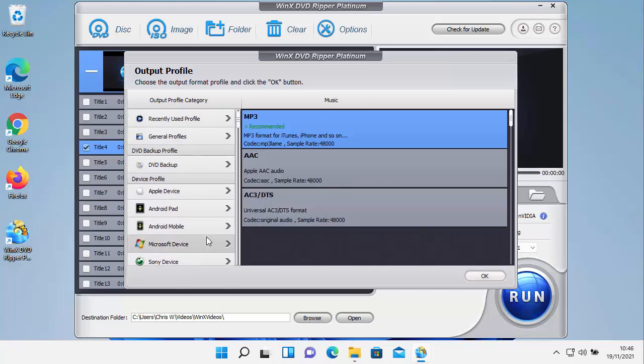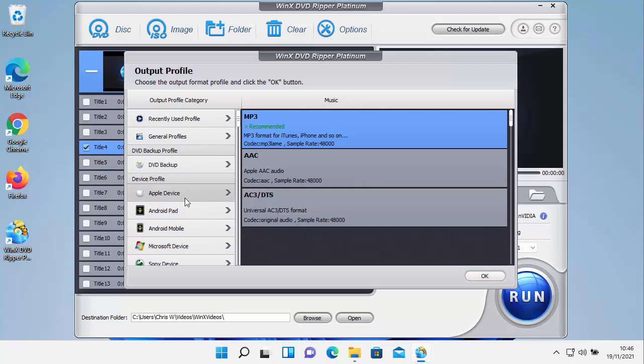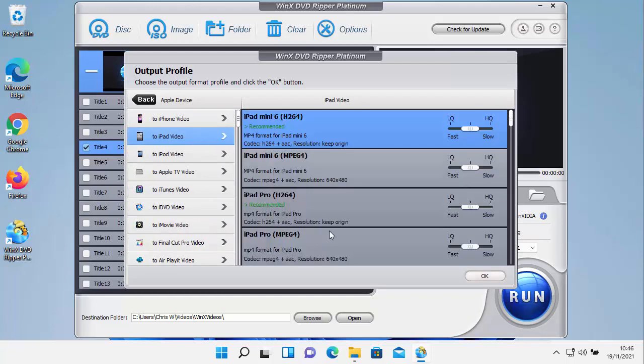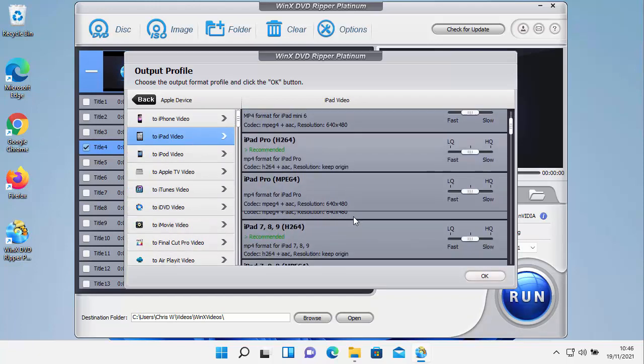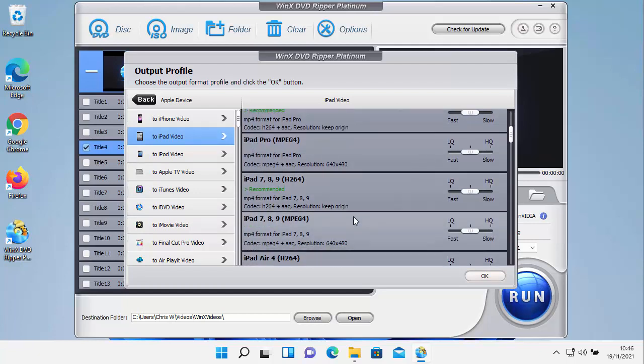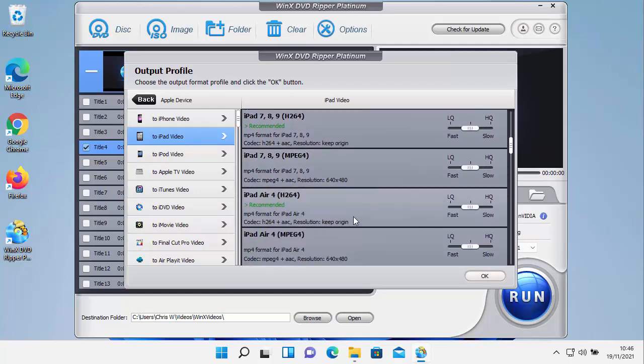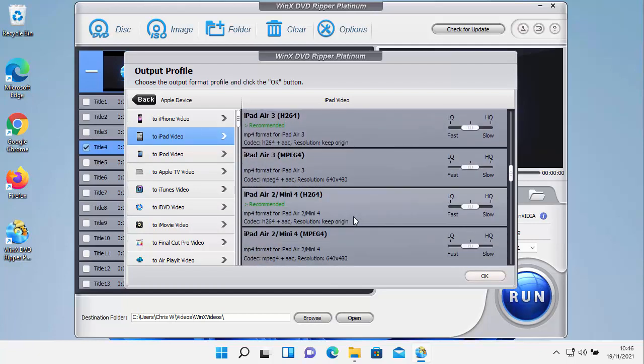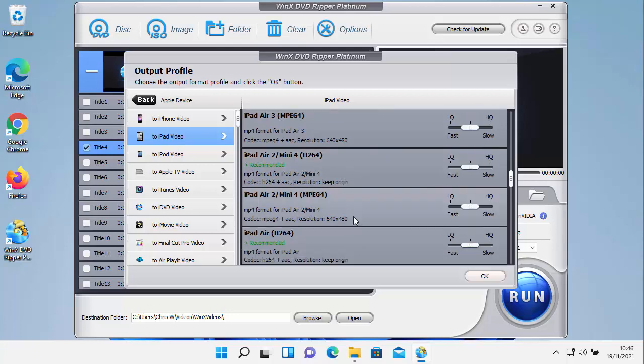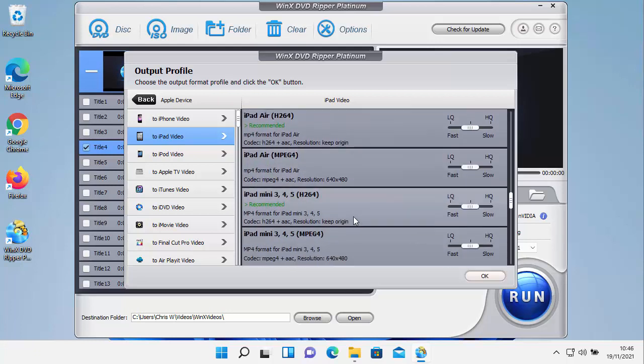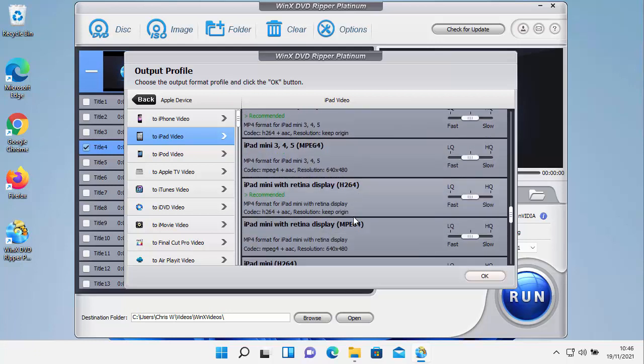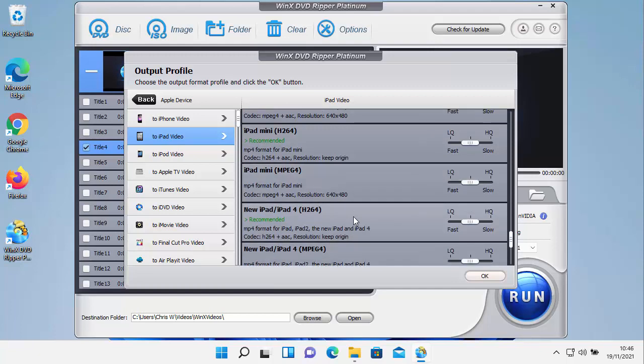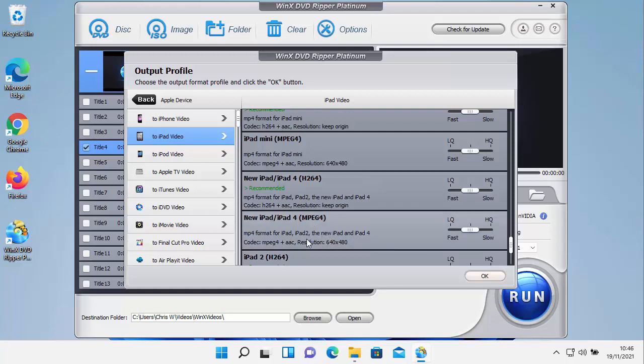All you do is you just select what you want to put it on. So I'm going to go to Apple, I'm going to go to iPad and I'm going to select my iPad. Now if you can't find the iPad listed here, then just select the one that's closest to the one you've got. I think mine is the iPad 4. We've got two options here, iPad 4 H.264 or MPEG 4 video. I'm going to choose H.264. So let's choose that and then choose OK.